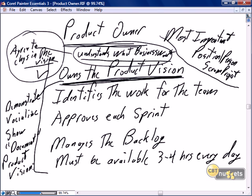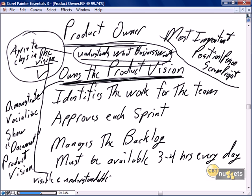Way back in traditional project management training, somebody used the term 'excuse me for advocating my mandate.' That is very appropriate for the product owner. They own that product vision. They need to demonstrate, vocalize, show, document, and make the product vision visible, understandable, and understood by the team.